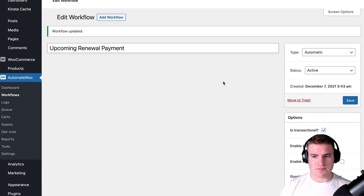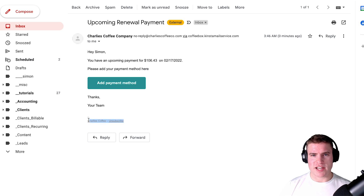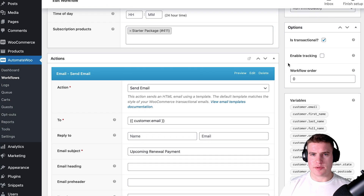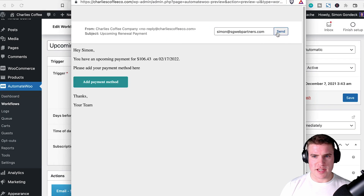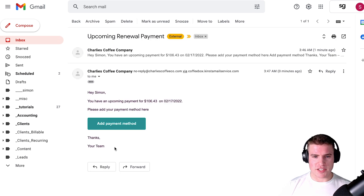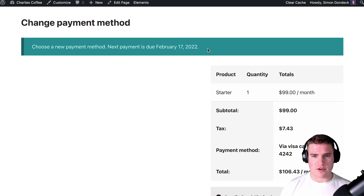One more thing about the transactional setting: without it checked, the email has an unsubscribe link. But since this is not a marketing email, all customers should receive it so we don't need the unsubscribe option. After enabling transactional and resending as a test, the unsubscribe link is gone. Clicking the link takes customers to their account to add or change their payment method.